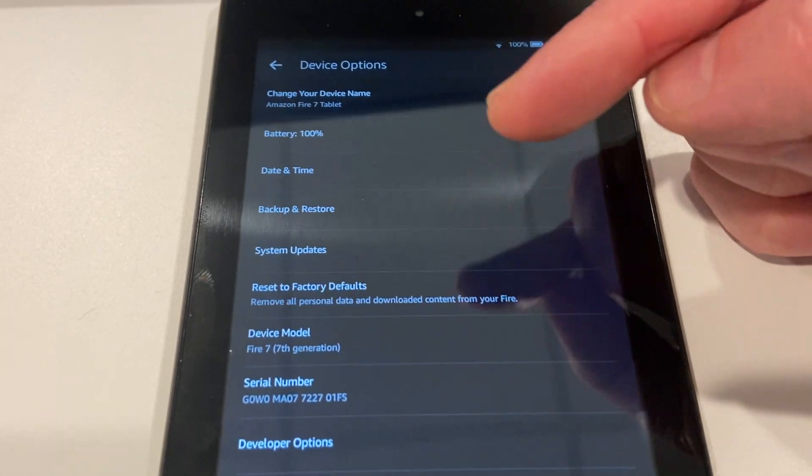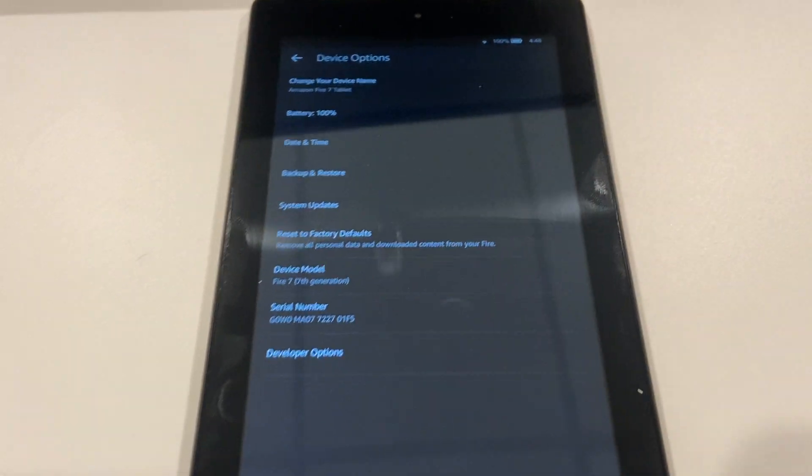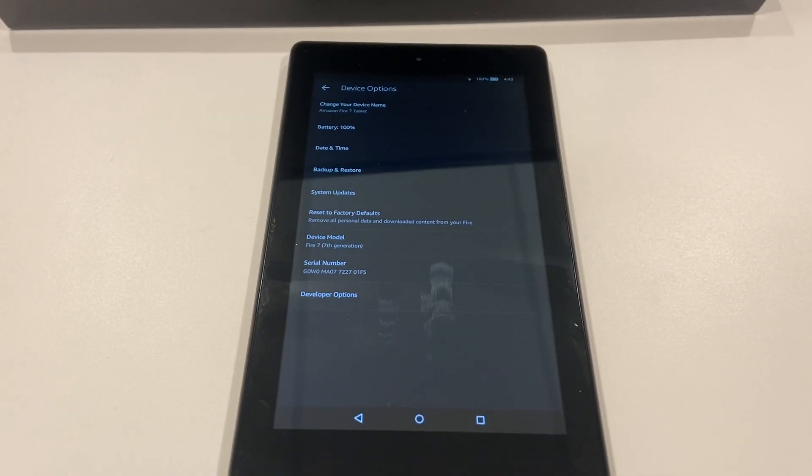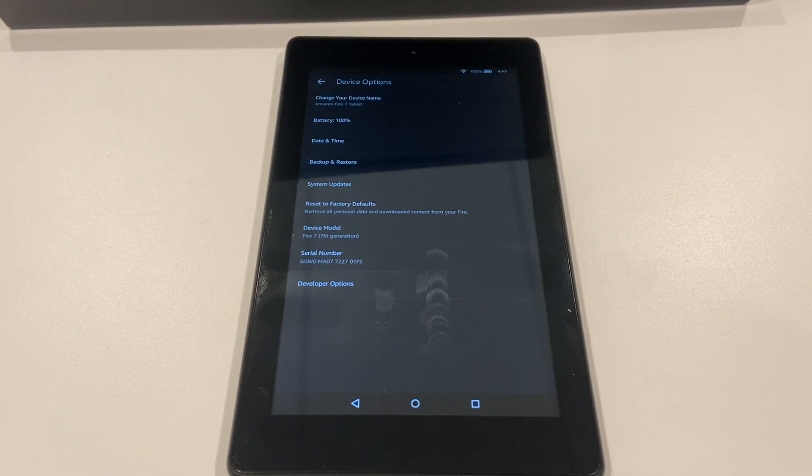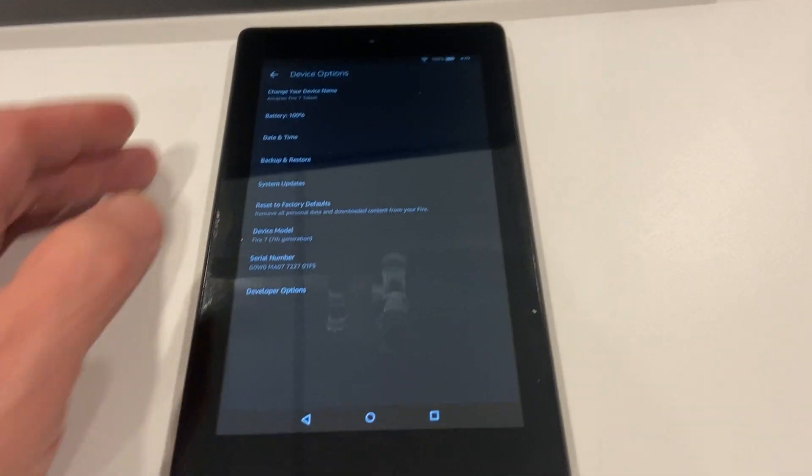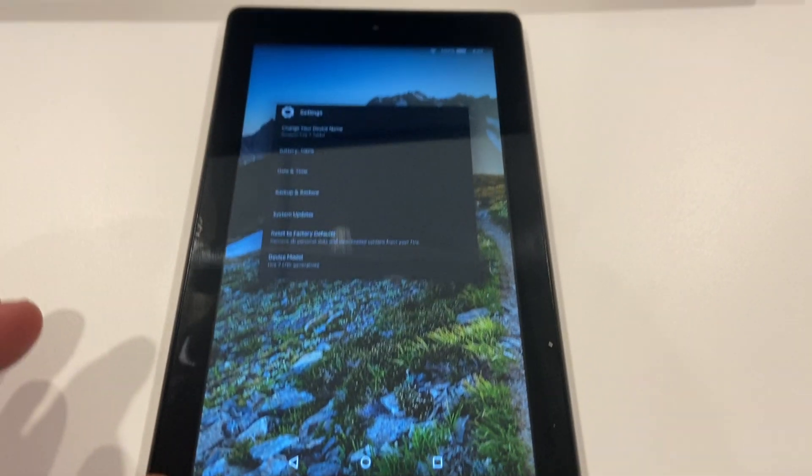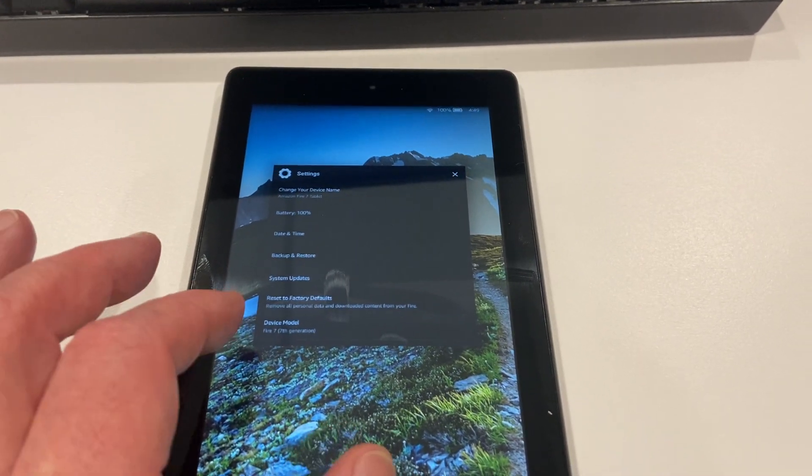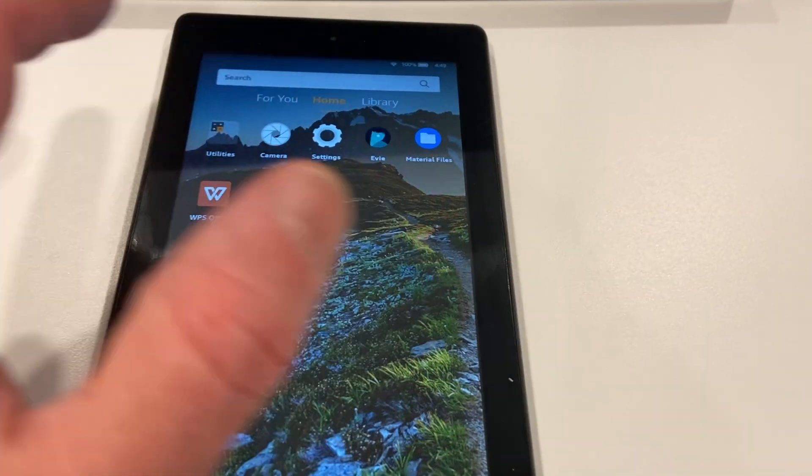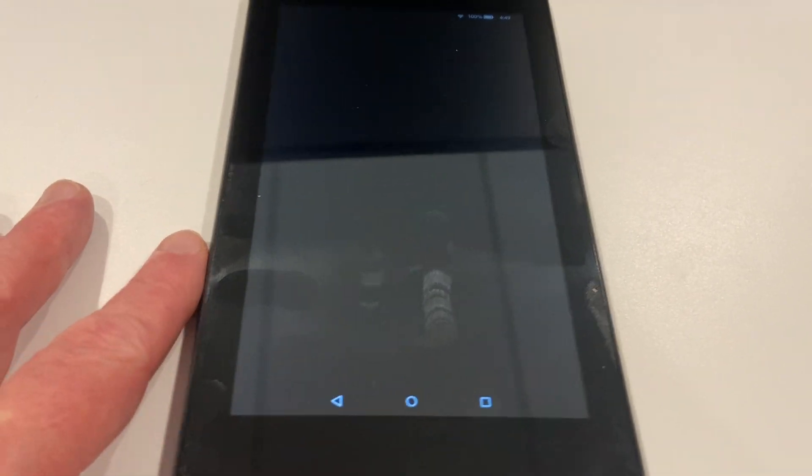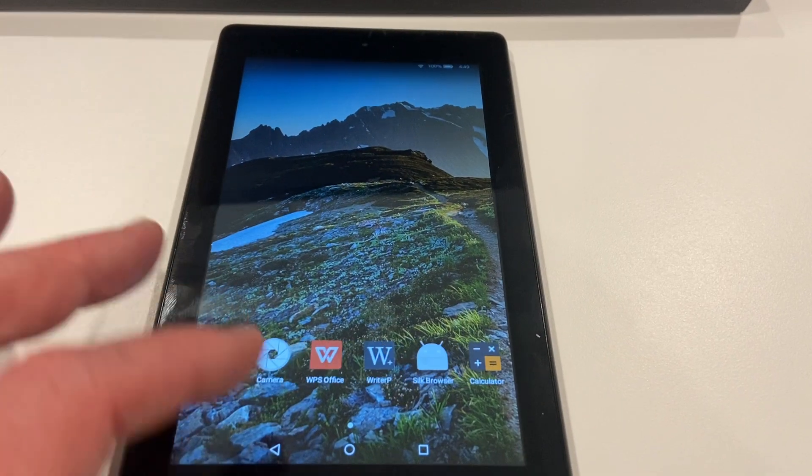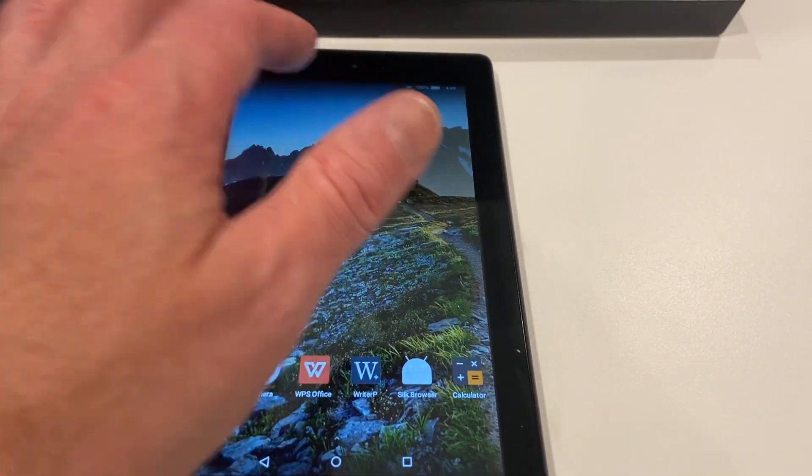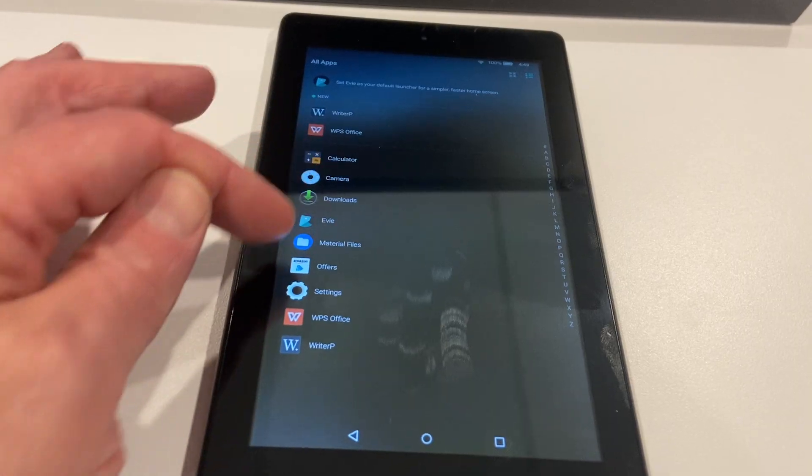In developer mode you can actually do a lot with it. So in developer mode then you can go into using this Fire Toolbox and you can do all kinds of stuff. Once you've got the Fire Toolbox going, then we can get into EVI, which is this, which is a lot nicer. There's no ads.